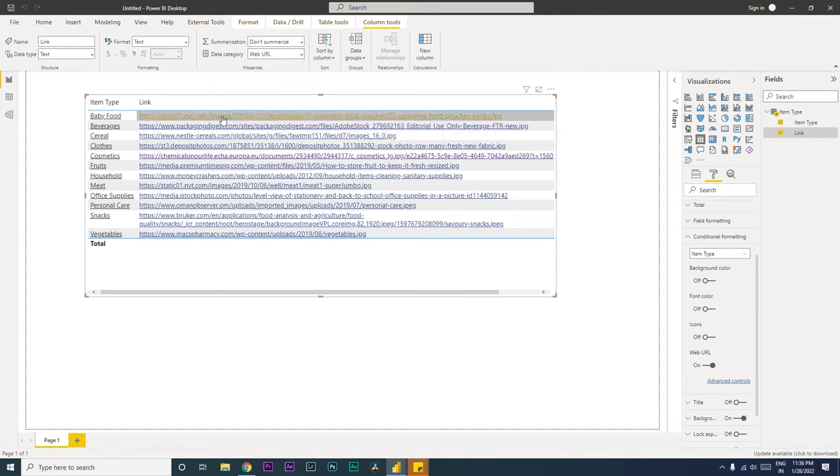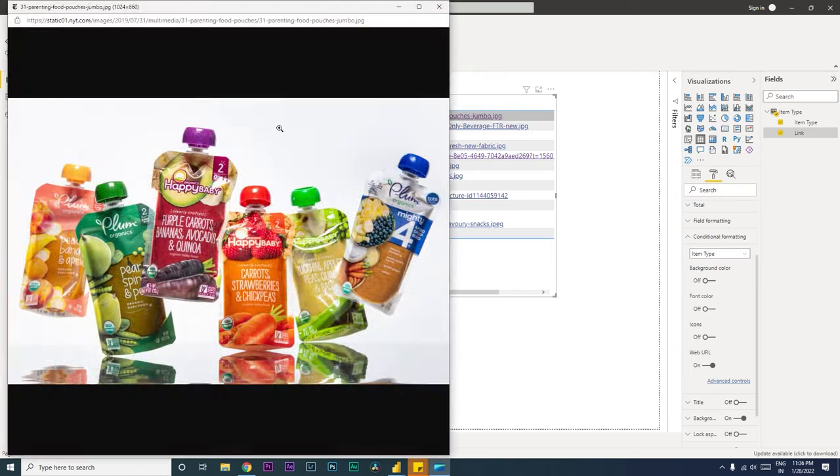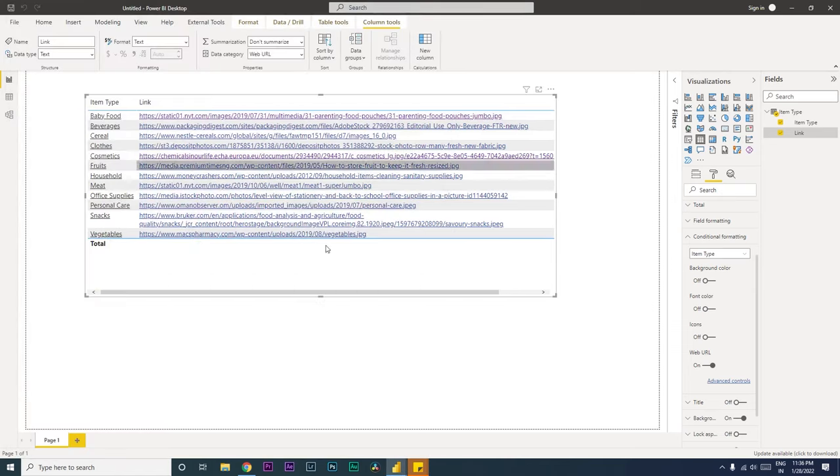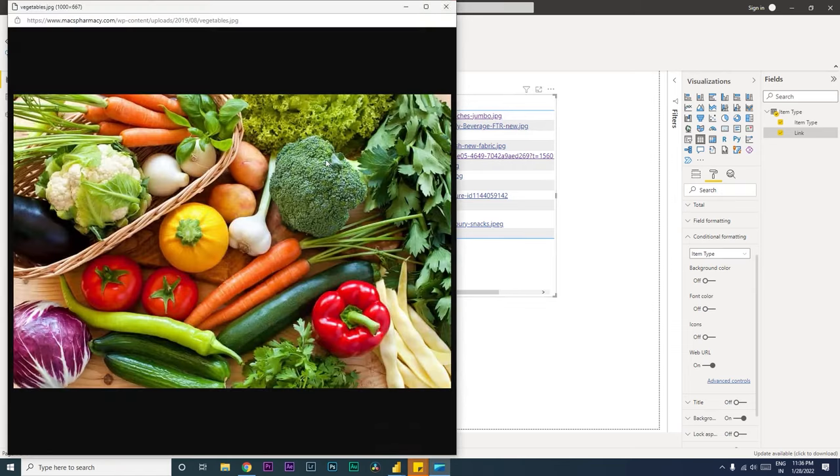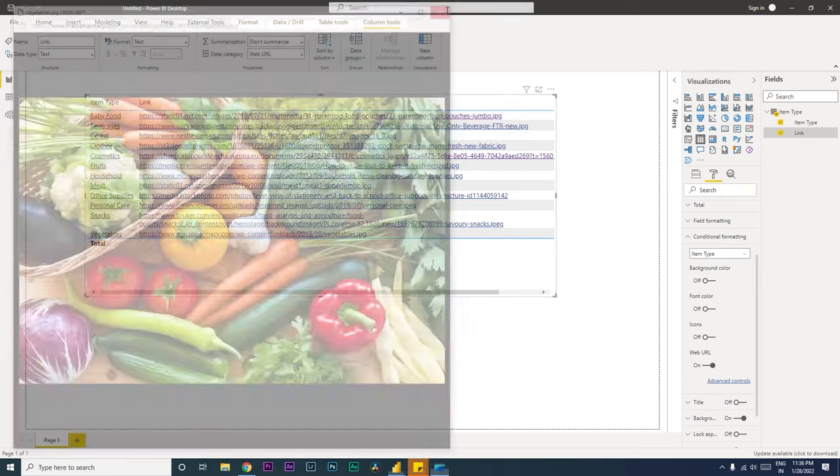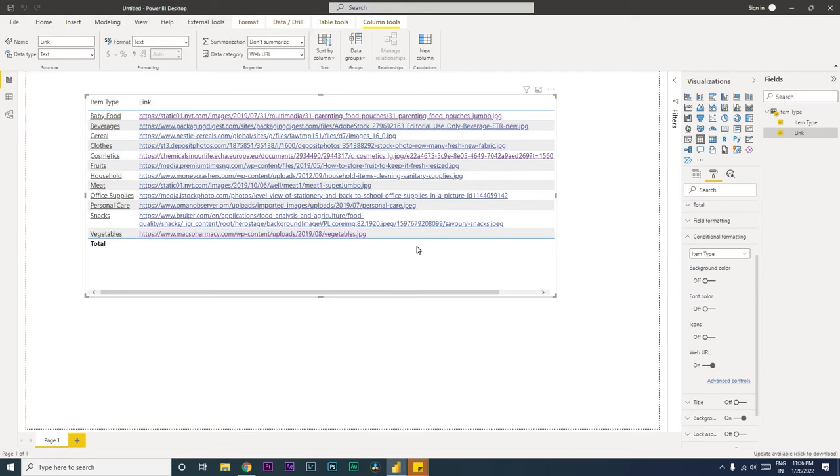So the moment you do that, you will see that this has now been converted to a URL and you can simply click on this and you will see the images have now started opening. This is the second way of adding. But in case you don't need the entire URL to appear here like it is appearing right now...